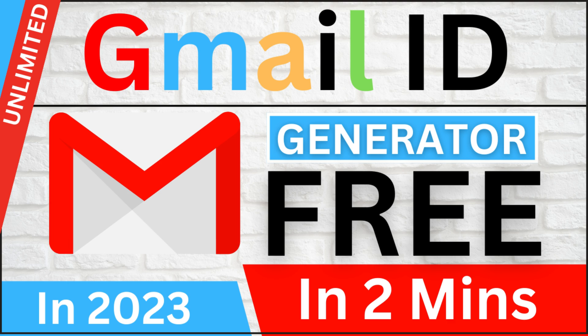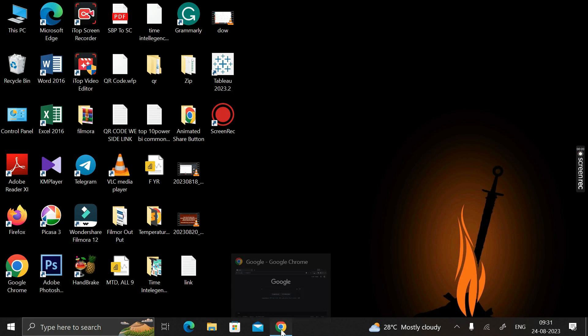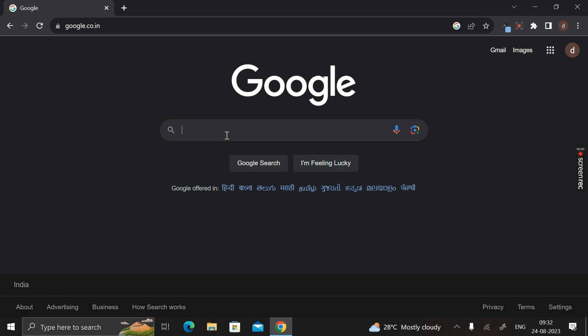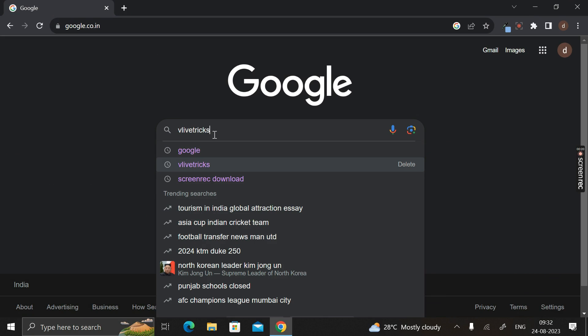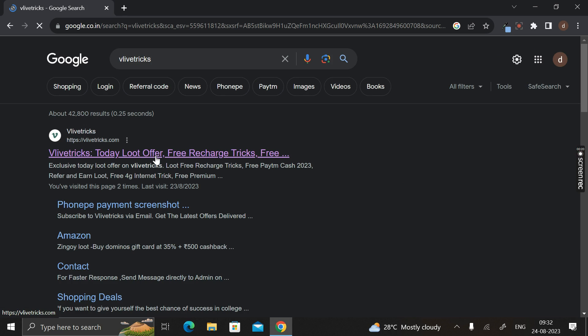But don't worry — after watching this video you can generate unlimited proper Gmail IDs from your single Gmail account, completely free of cost. To do this, first go to Google Chrome and search for 'velvet tricks' — V-L-V-E-T-R-I-C-K-S — then click Enter. Here you can see the first link: Velvet Tricks, a loot offer or free recharge tickets site.